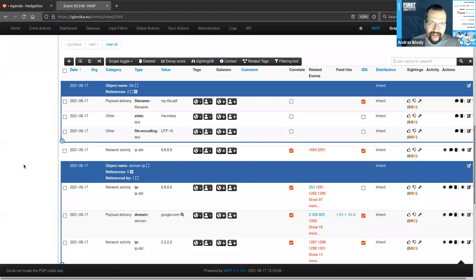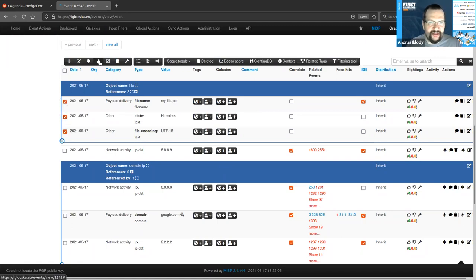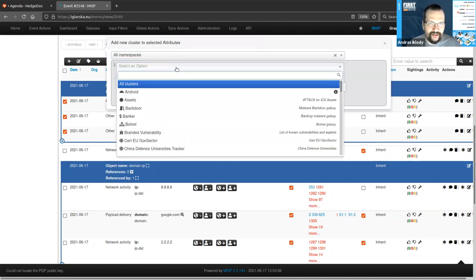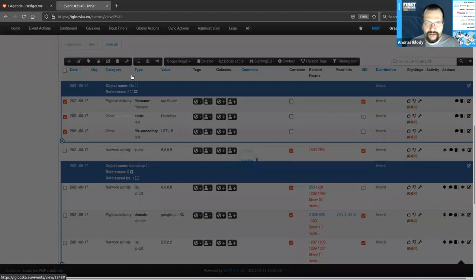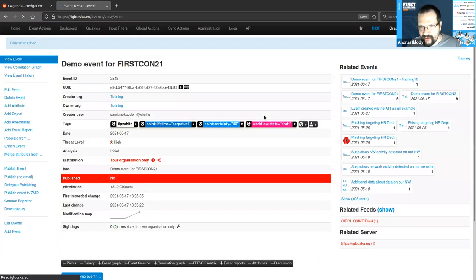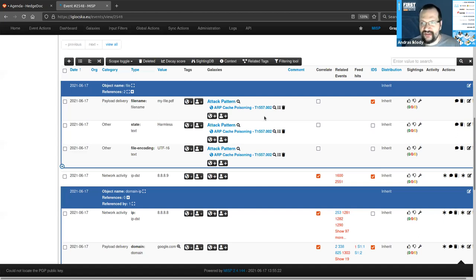In that case, it's better to apply labels to individual attributes. If I wanted to label those first three attributes in the file object, I could select all three with the multi-selector on the left and attach a Galaxy Cluster to them — pick an attack pattern, for example. So we see they're all dealing with ARP cache poisoning in this case.